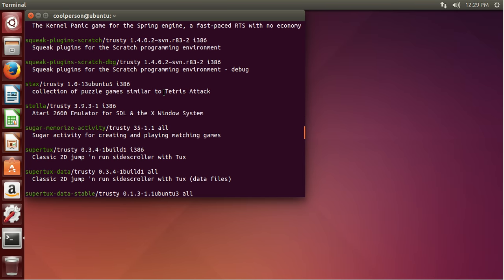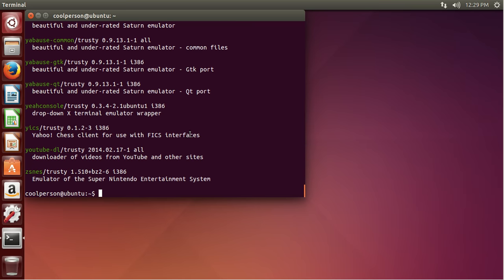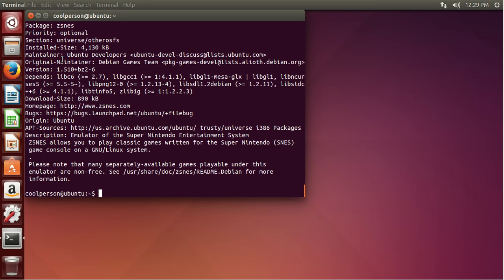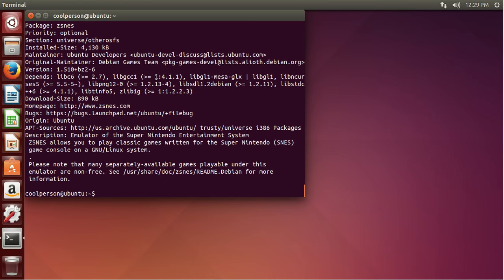Let's say you want to download this SNES emulator and you want to know more about it. For this, we do apt, and then the show keyword, and then ZSNES, because that's the package name. It'll give you all of this information at the top. In my opinion, the description at the bottom is more important.